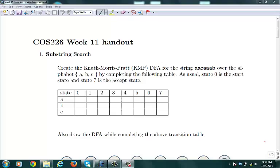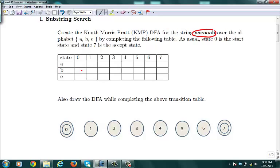Let's go over some of the problems we have to do in week 11. The first thing I'm going to start with is the KMP algorithm, or the Knuth-Morris-Pratt algorithm, for a substring search. The goal here is to search for a given substring, and what we're going to do is build a DFA — a deterministic finite automaton — drawing the picture and also completing the transition table.